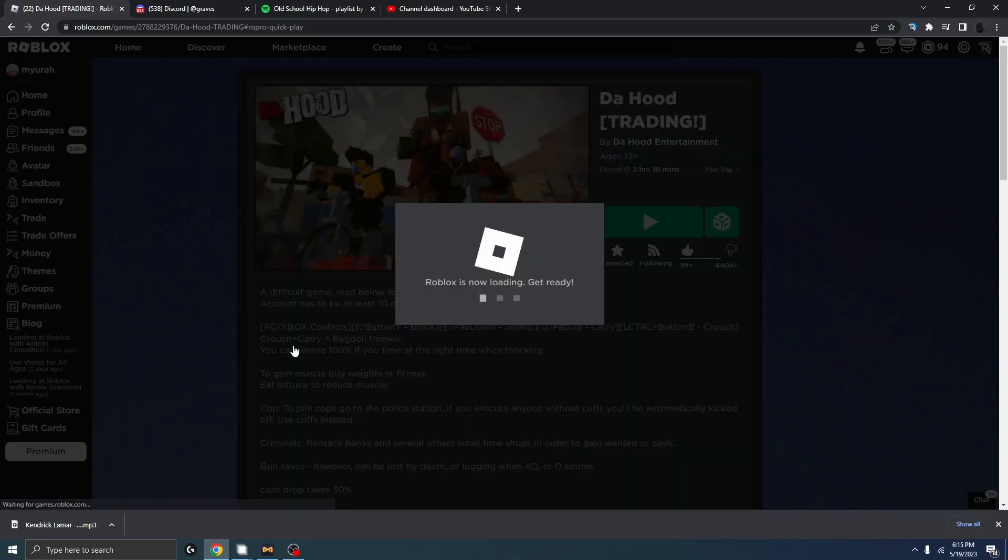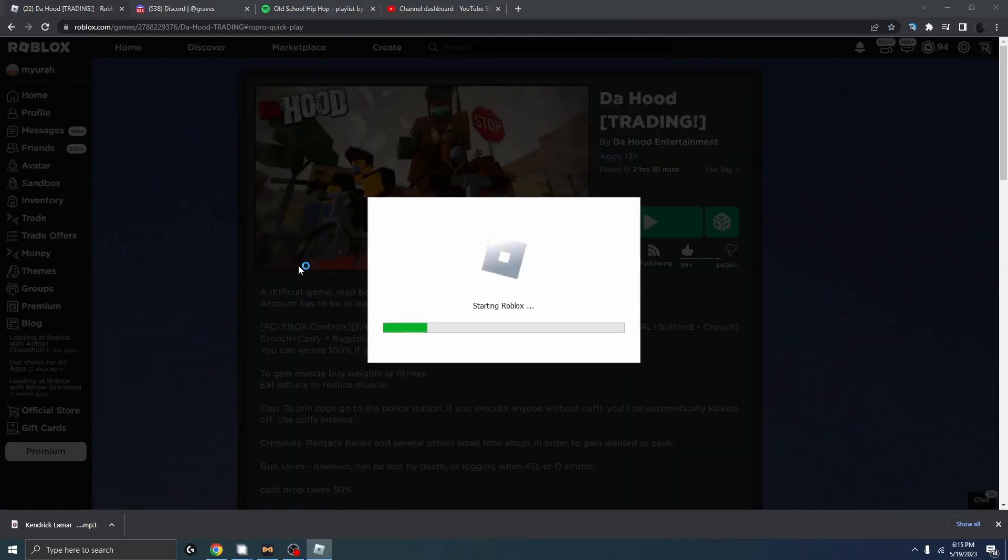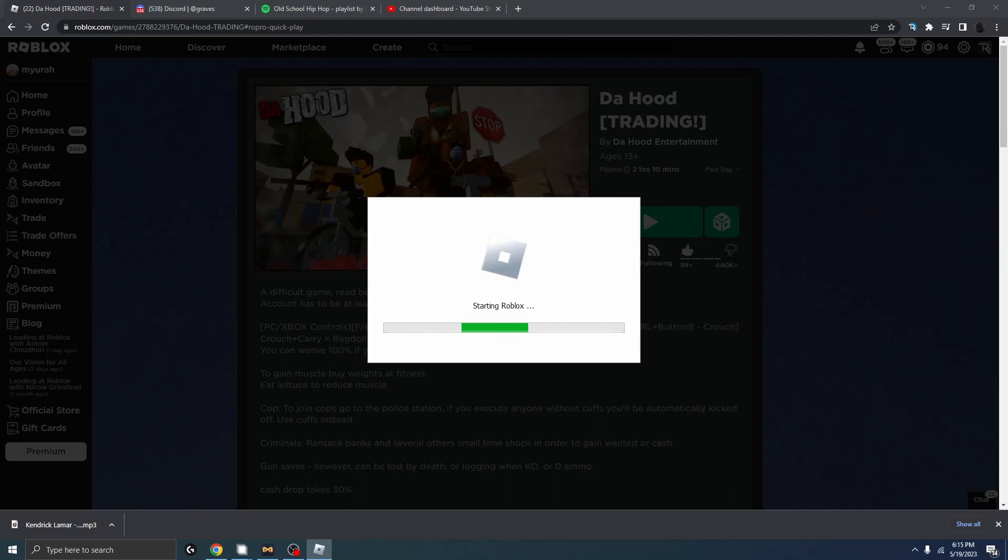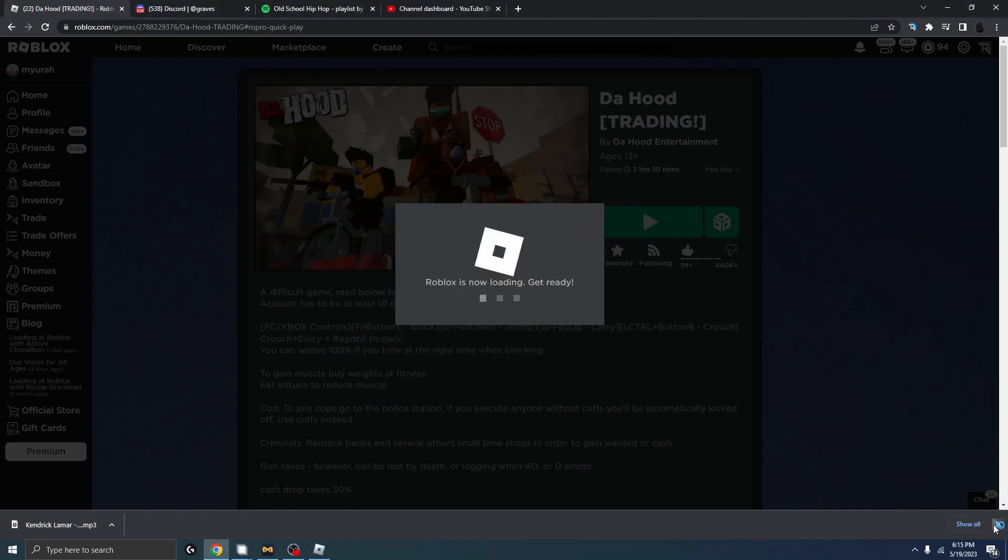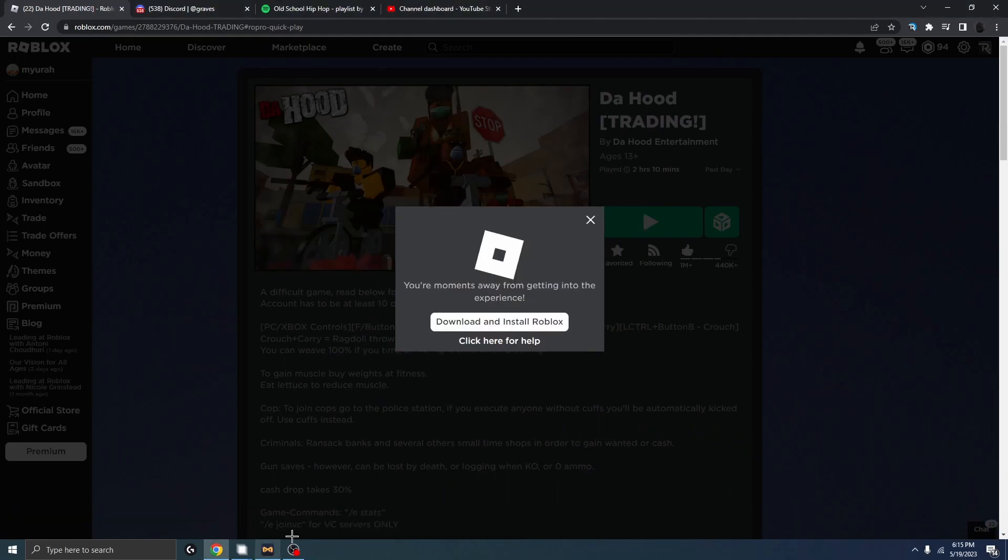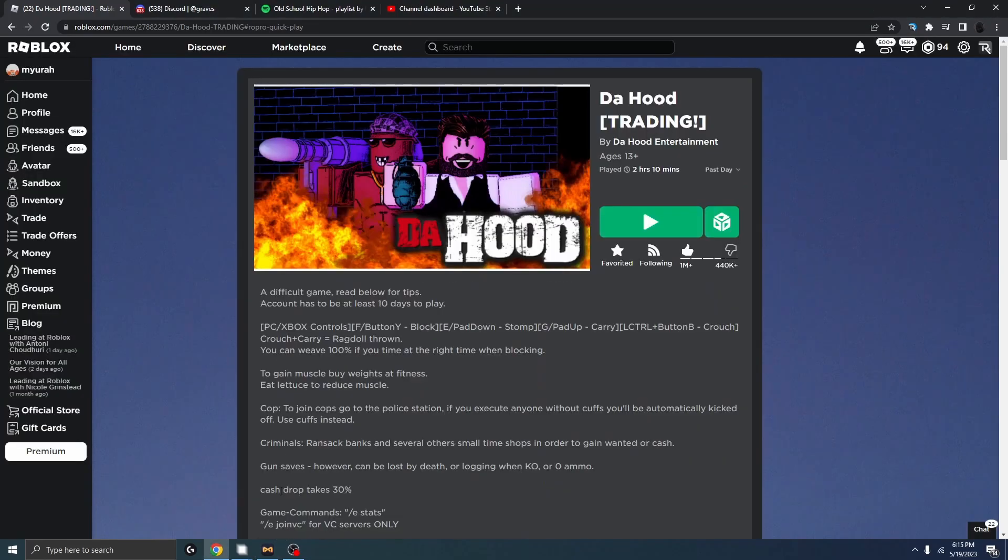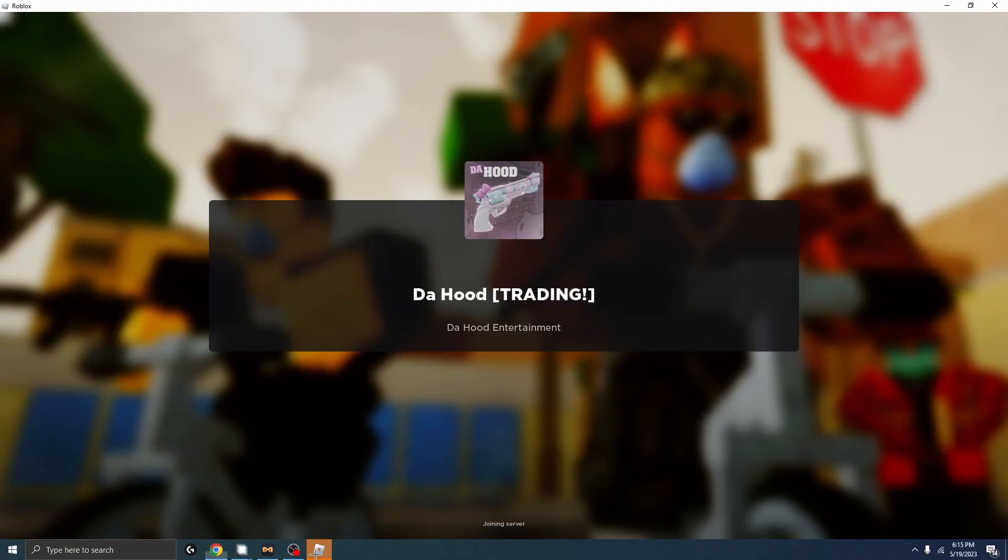I'm gonna join the game right now, hold up. Yeah, I'm gonna join the game right now and show y'all the code, bro. It is secret, bro, no one knows about this yet.